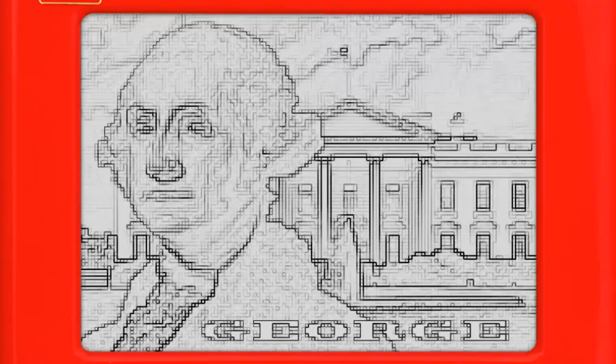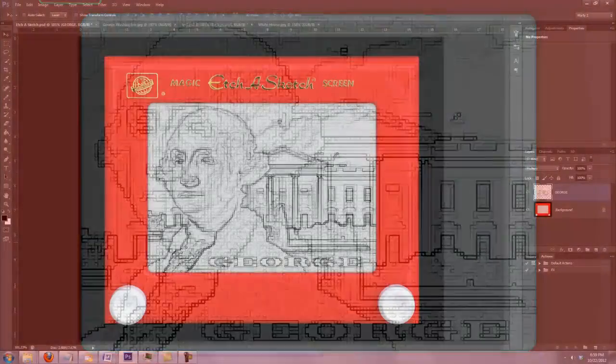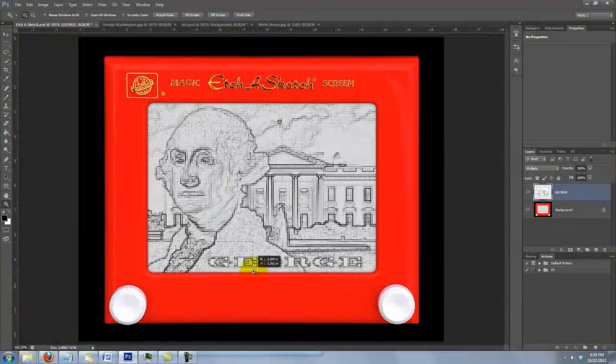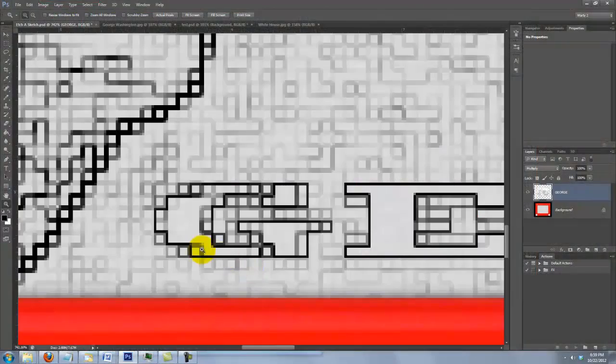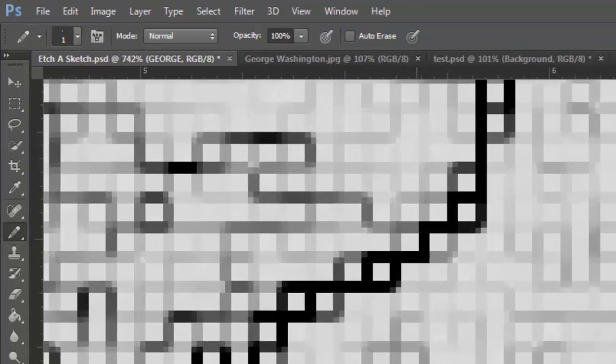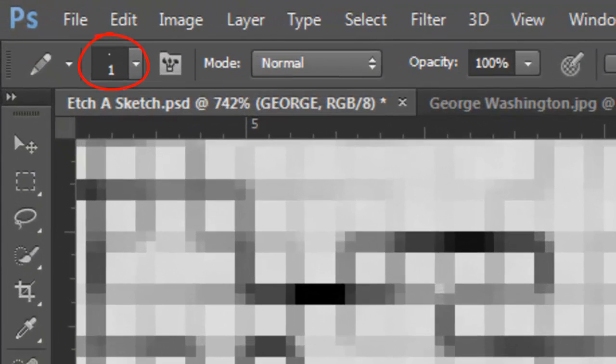Since Etch-A-Sketch lines are connected, we need to add connecting lines to the text. Press Z to open your Zoom Tool and zoom into the text. Press B to call back your Pencil Tool and choose 1 pixel for the pencil size. Normal for the Blend Mode and 100% Opacity.